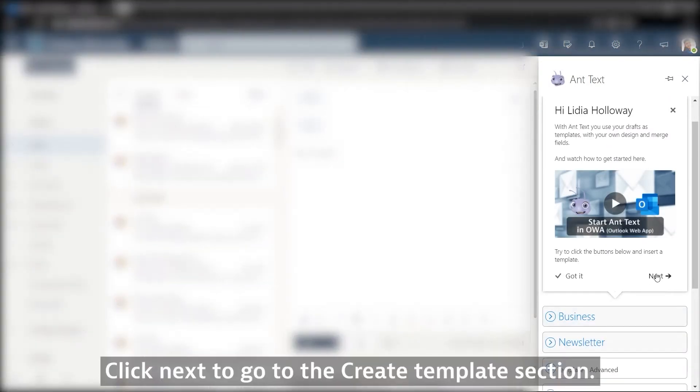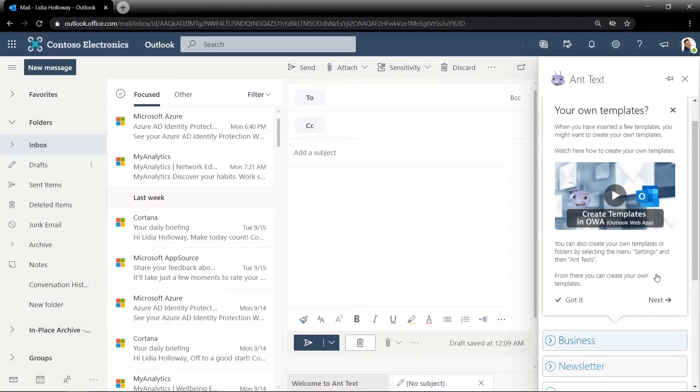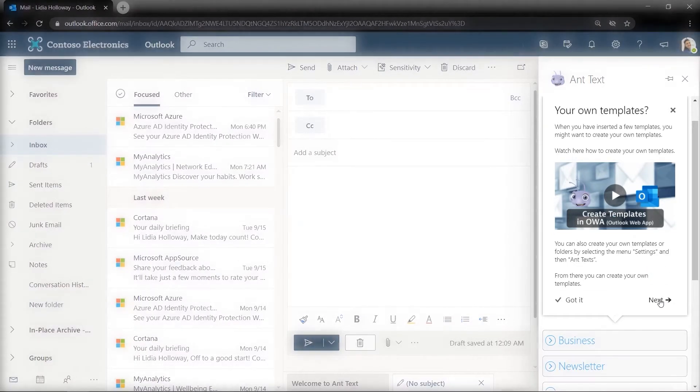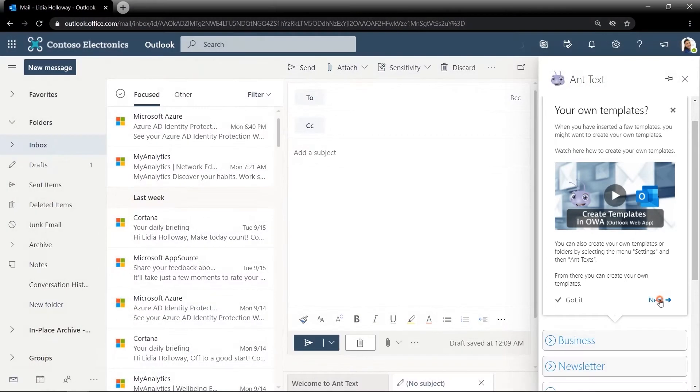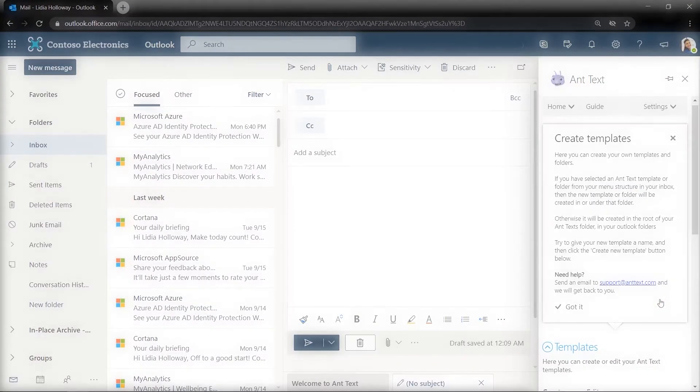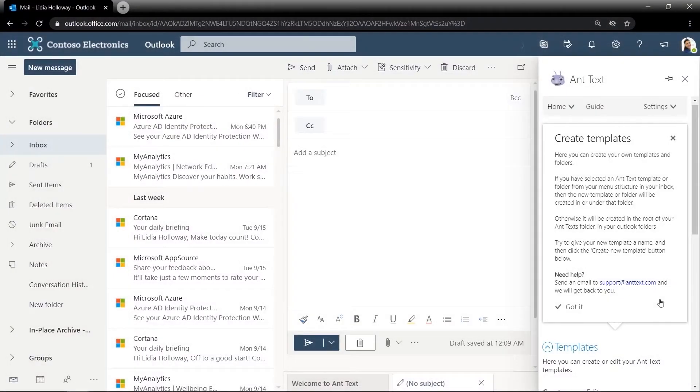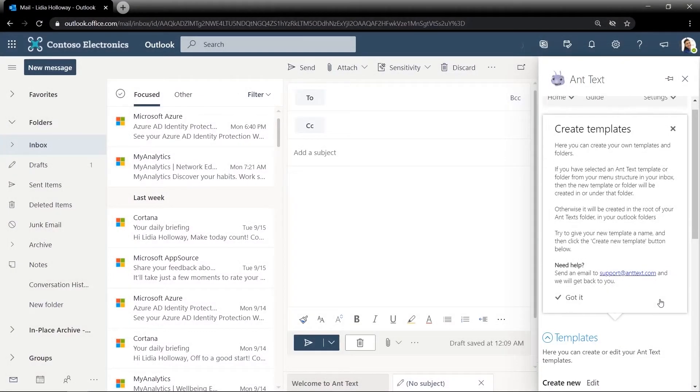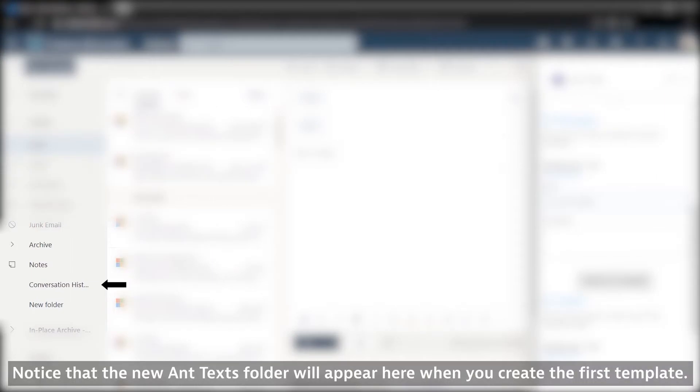Click Next to go to the Create Template section. Read how to create your templates here, and click Next. Go down to the Templates section and write a name for your new template. Notice that the new Ant Texts folder will appear here when you create the first template.